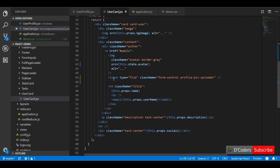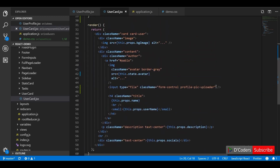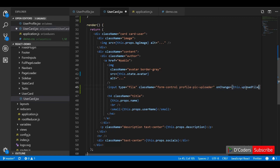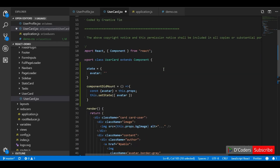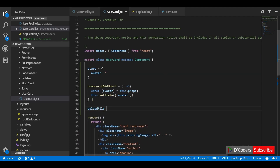You can find the link for this application in the description. Let's first add an onChange event for the file input and set up the data that we are going to upload. We will prepare the file — since it's multipart form data, we will use FormData.